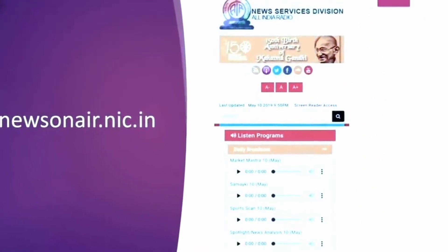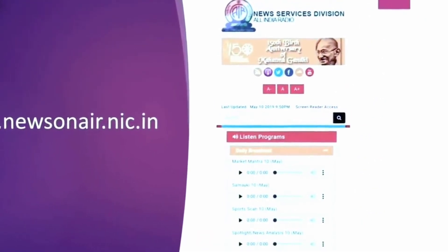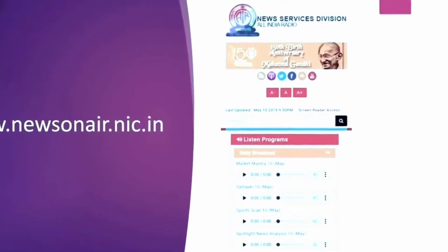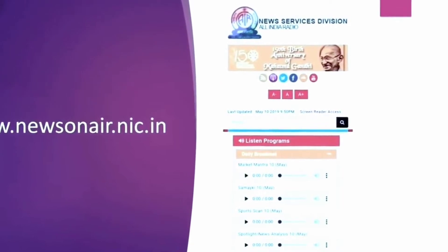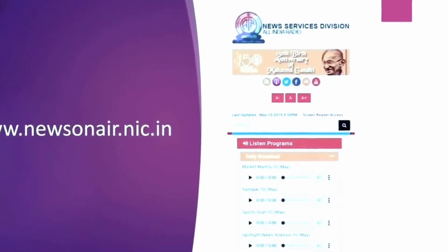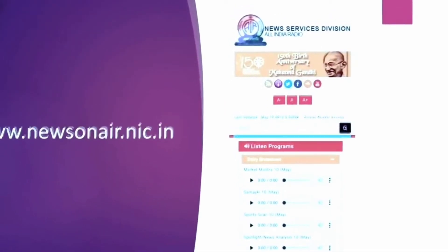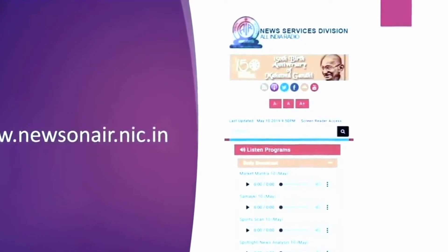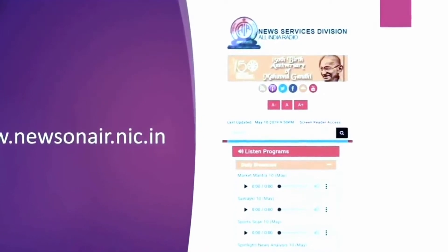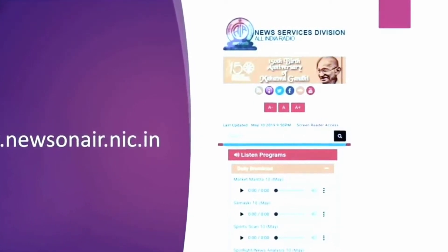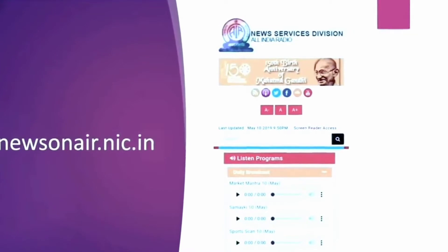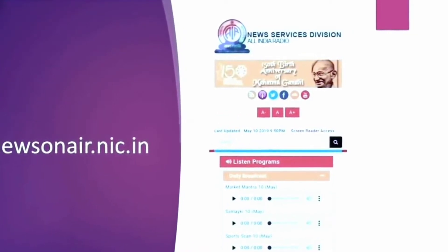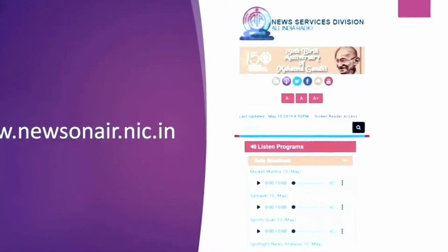So the next website is about the news on AIR. This has all the programs that are aired on the national radio. I especially listen to the program news analysis which is a 14 minute program but has a good understanding about issues and you can hear it in Hindi as well.